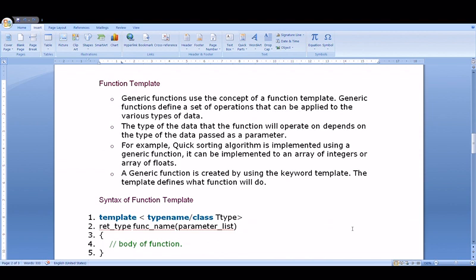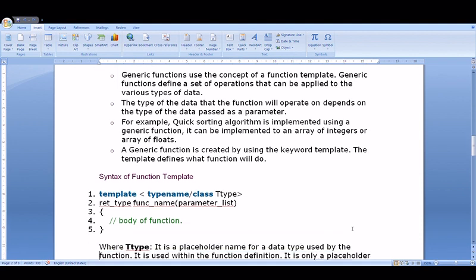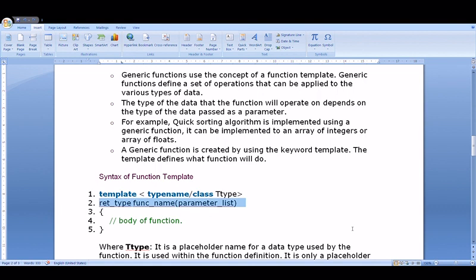Now let's look at function template syntax. For a generic function we use the concept of function template with the template keyword. For example, the sorting function — the data type is passed as a parameter. Looking at the syntax: for a normal function we write the return type, then the function name and parameter list. For example, to add two numbers we write 'int add(int a, int b)'. But if we want to write the same as a template function, we add one extra first line.